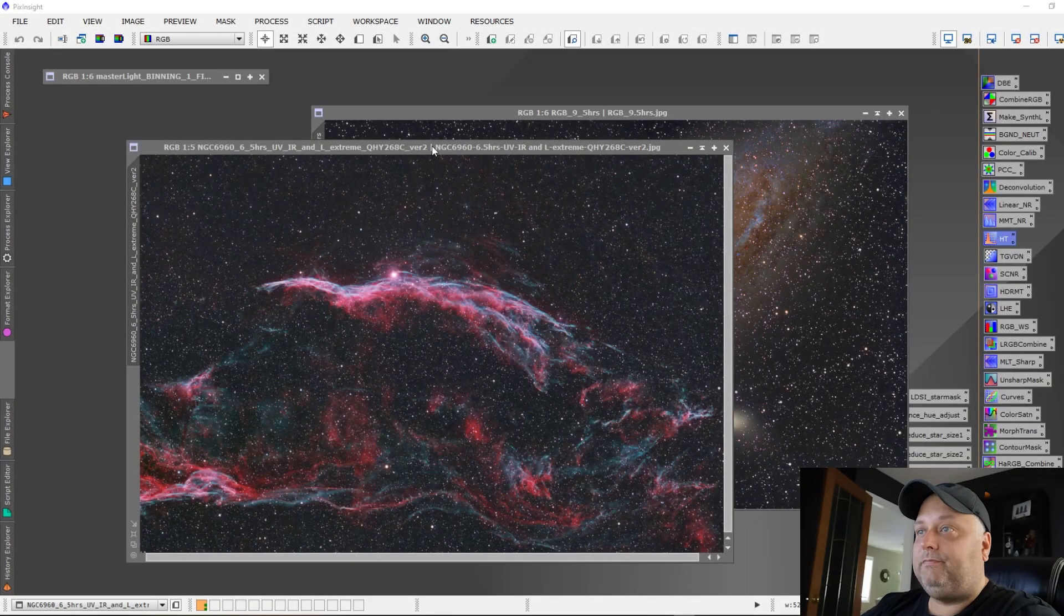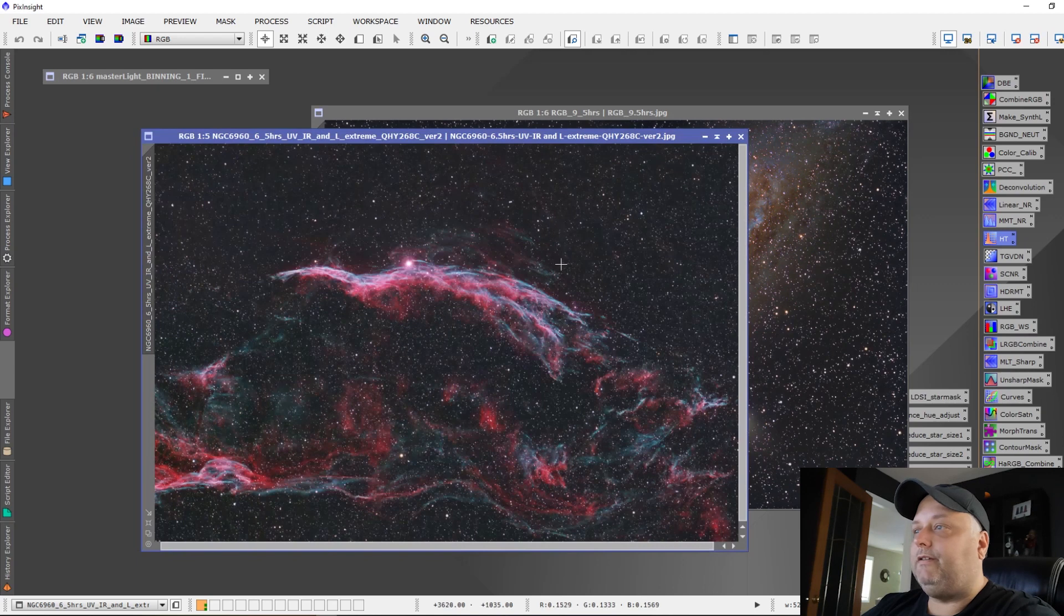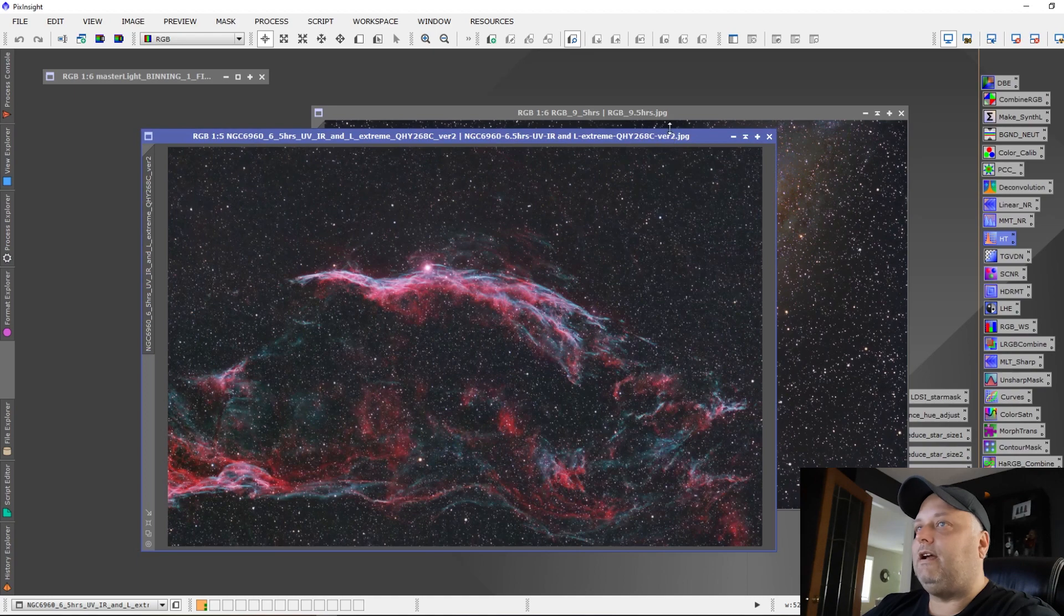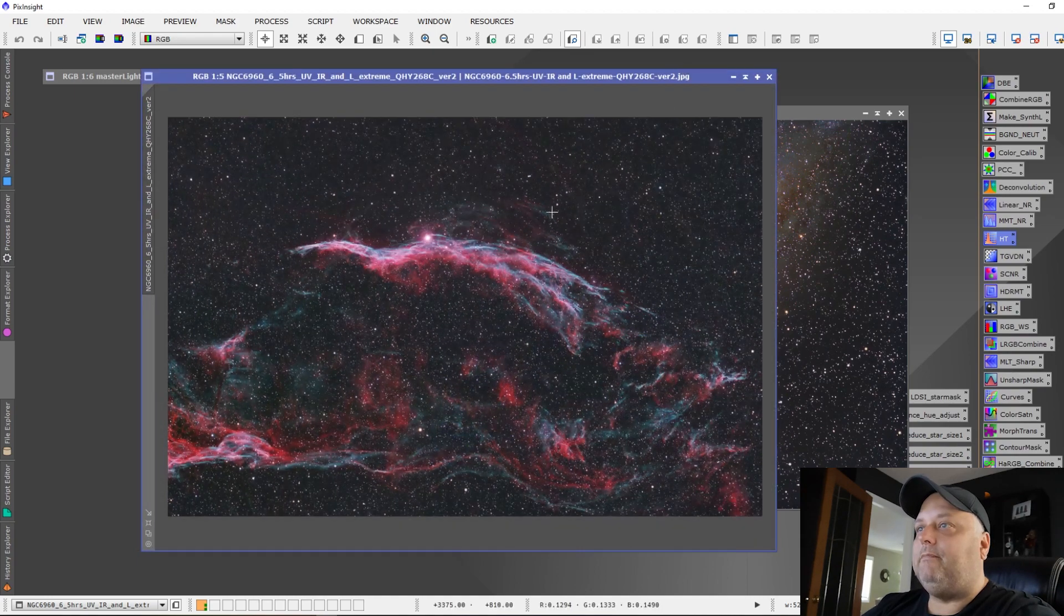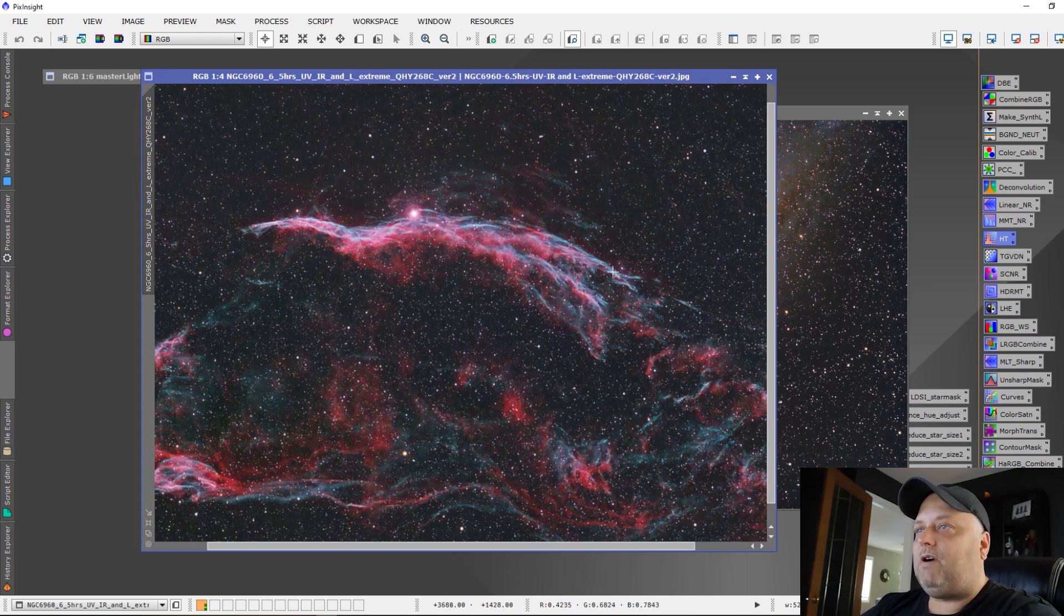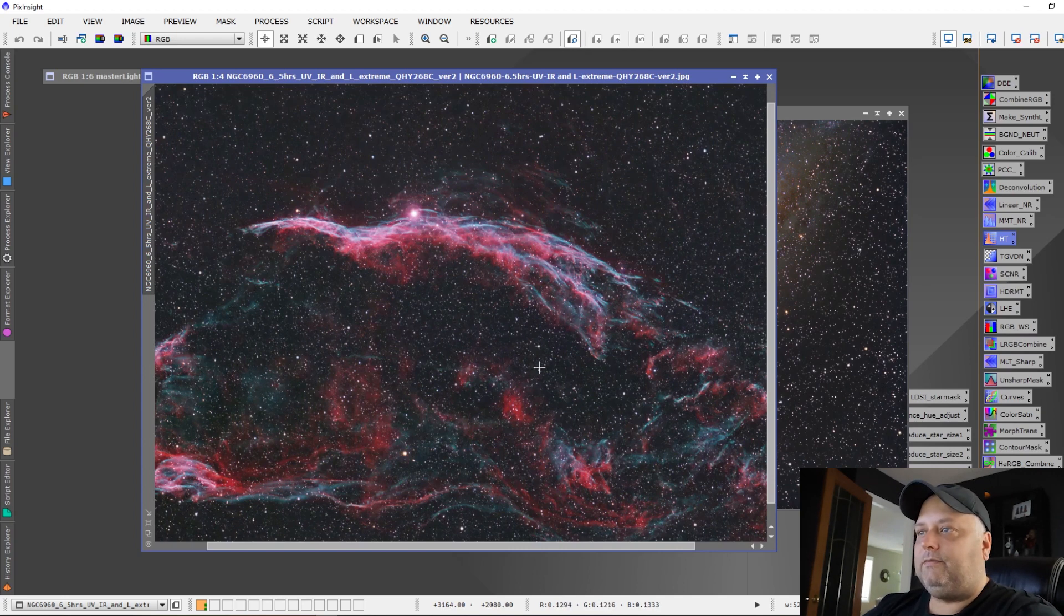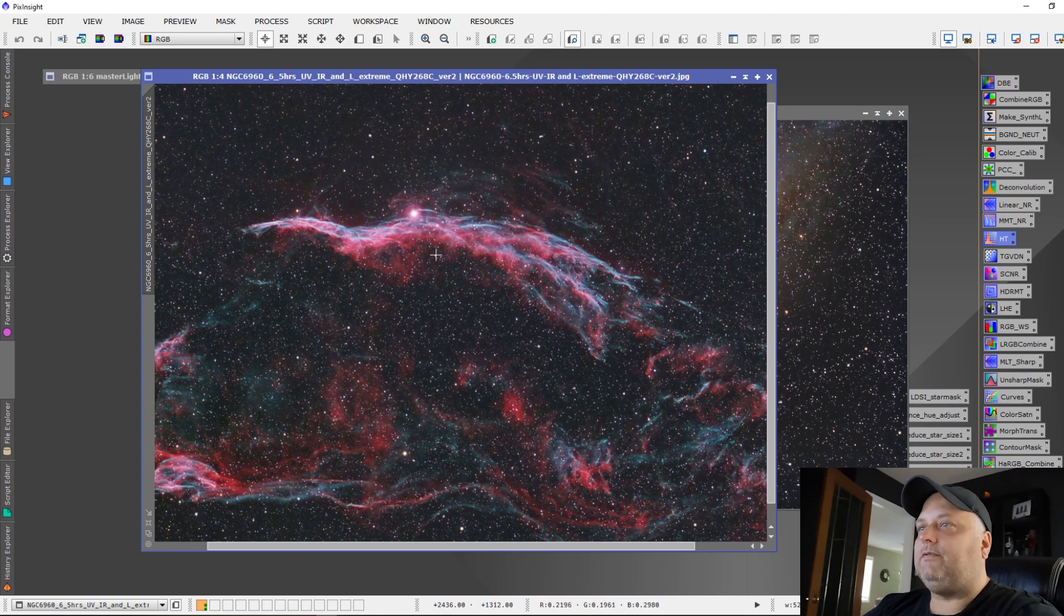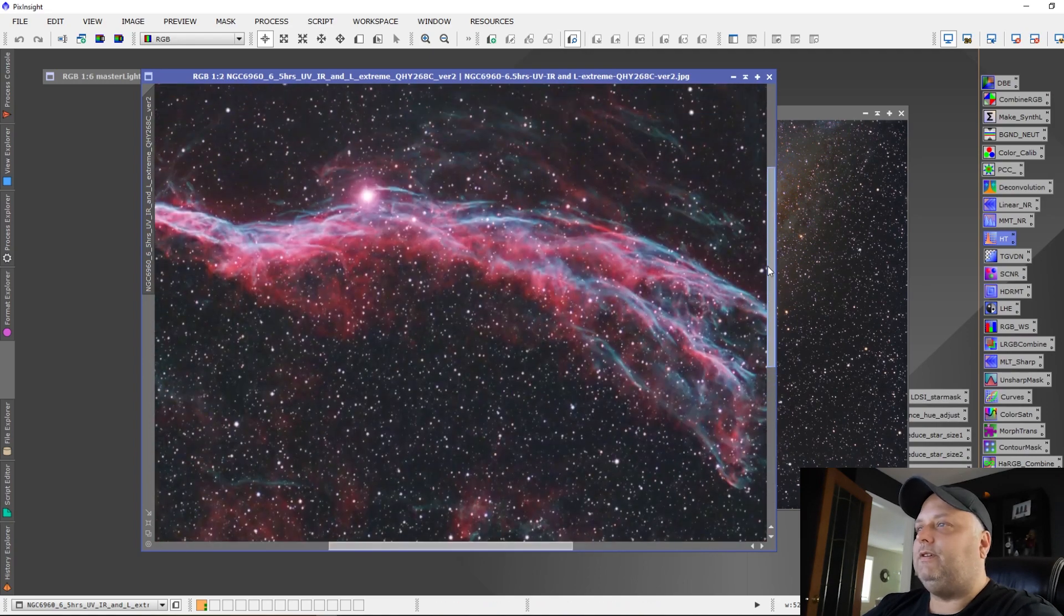All right, so we're at the computer. I've got the Witches Broom loaded up. Let's check it out. Here's the Witches Broom. This one here was six and a half hours. The colors, the H-alpha and the O3 really popped out really nicely done by the camera and the filter combination. I really like all the detail, the faint details that were picked up and it looks really fabulous.